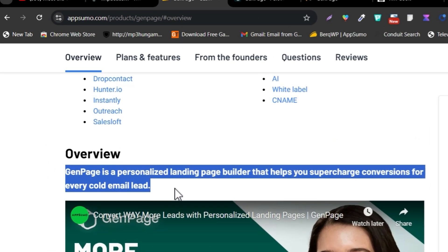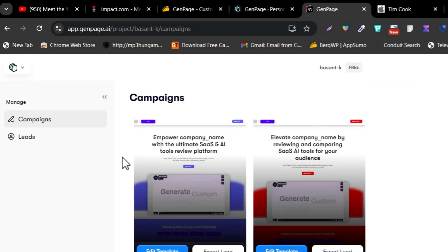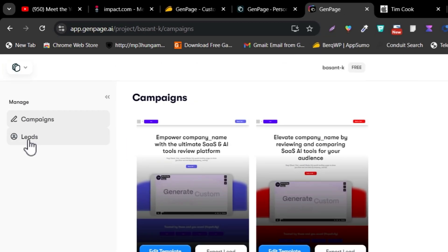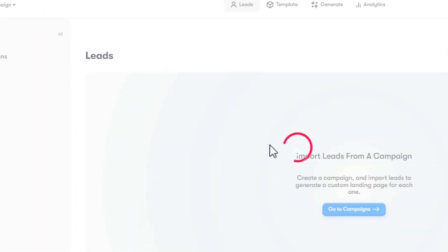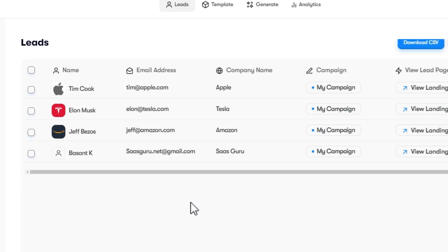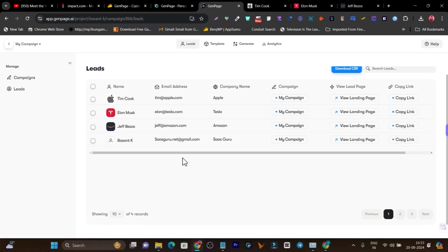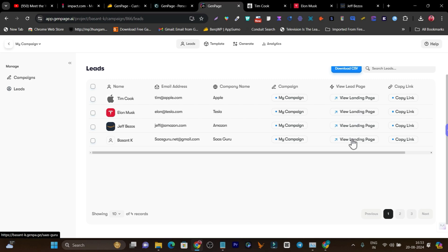There's one more thing I'm really excited to talk about. If you already have your leads database available, you just need to go to the edit template section and upload your leads. It is going to generate landing page variations for all the leads in your list. You can also create a leads form where you can ask for the logo, name, email address, and company name — and it will generate the landing page for you.